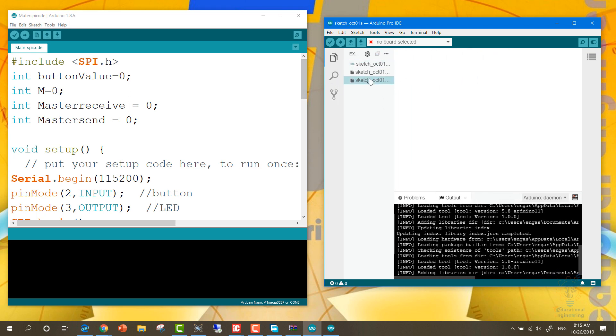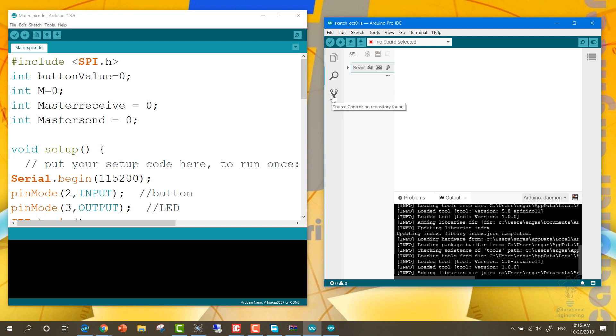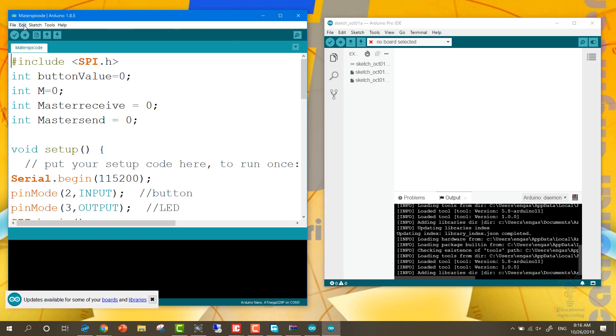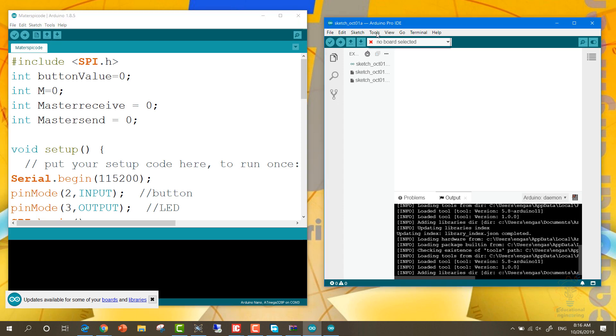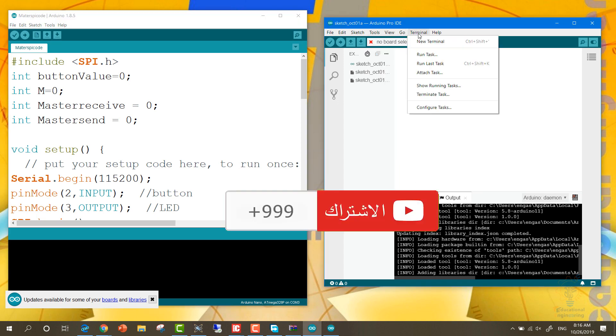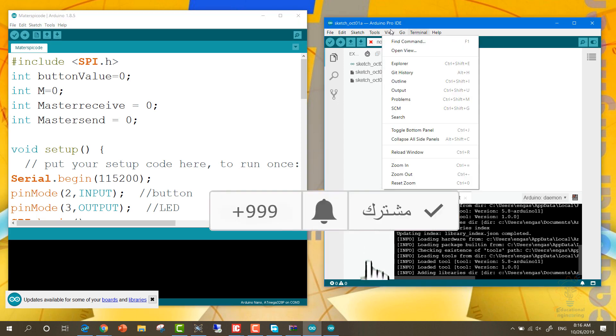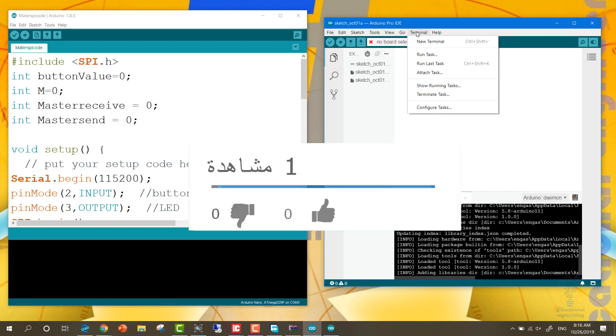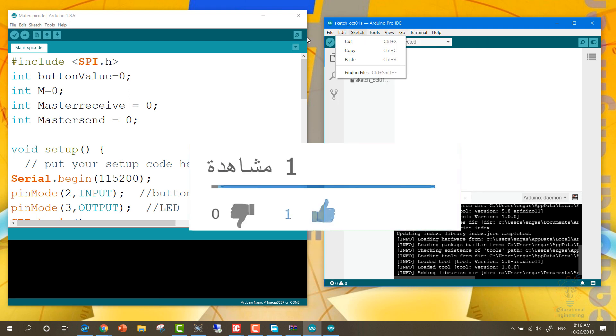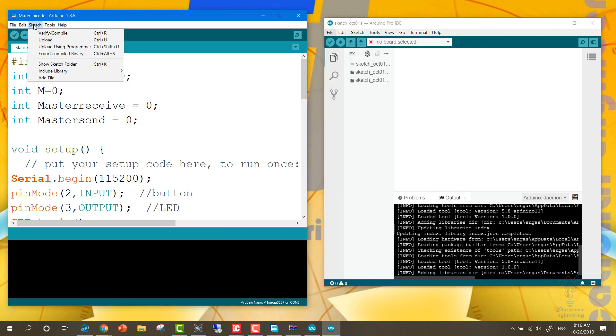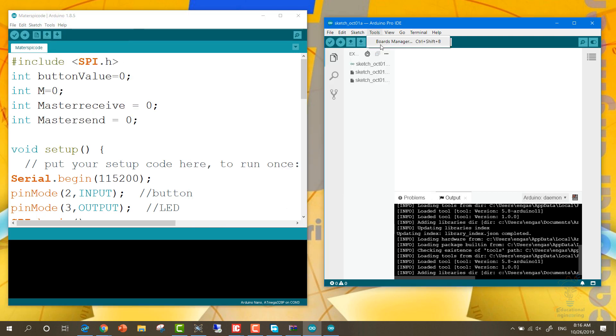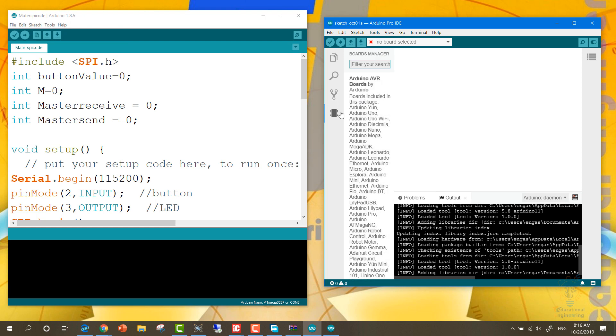Most users don't really rely on this level since they are not really engineers. And here you can search for a file or a word. Here you can do source control, but since we don't have any repository found, we won't be able to use them. Again, this menu is now larger. As you can see, in the old version: File, Edit, Sketch, Tools, Help. Here: File, Edit, Sketch, Tools, and we have View, Go, and Terminal. These are the three new items, and inside each of these you can see that we have a lot of differences.